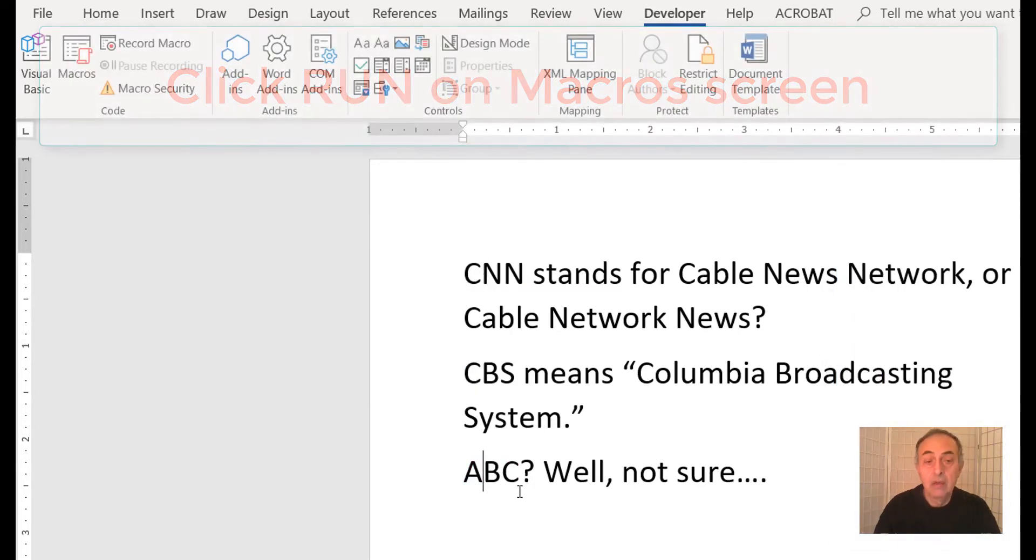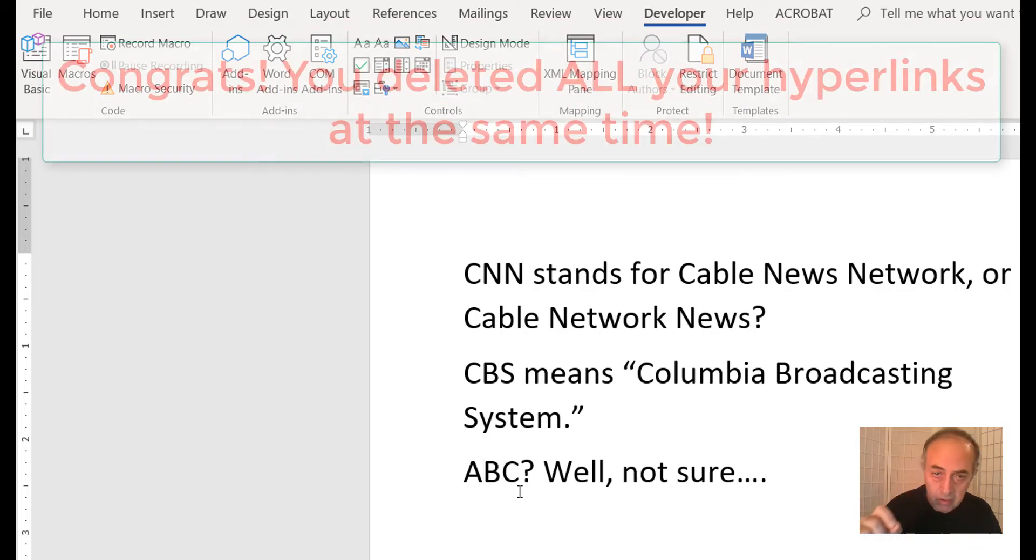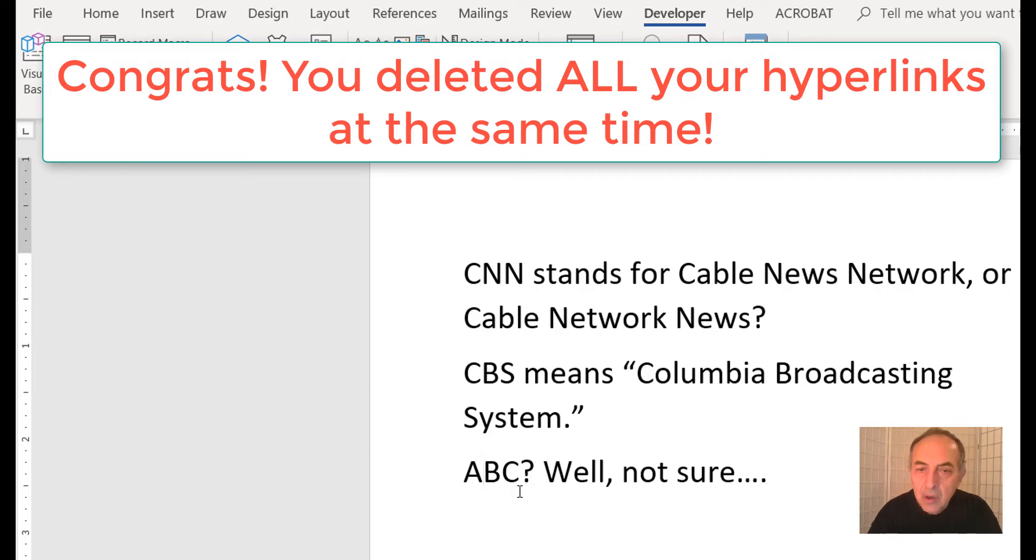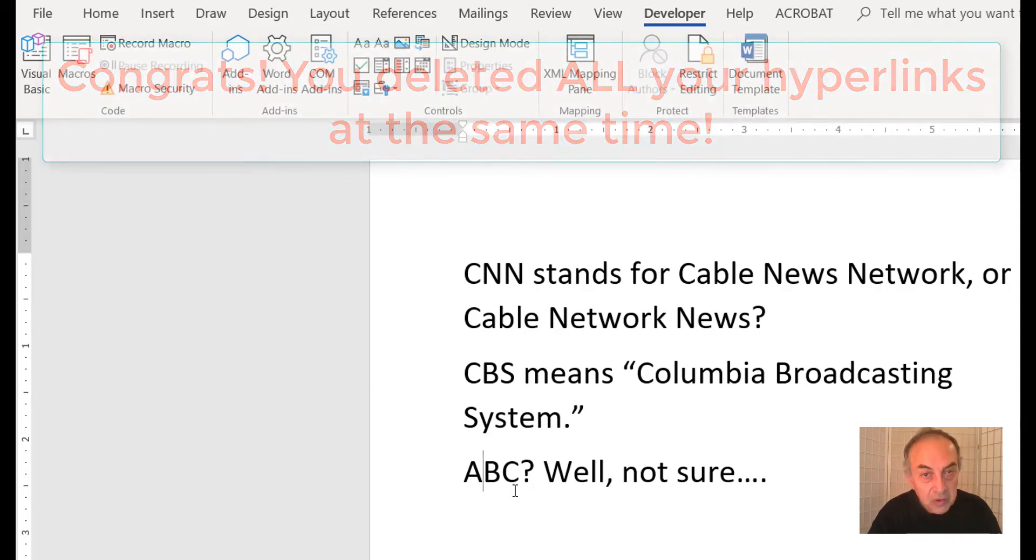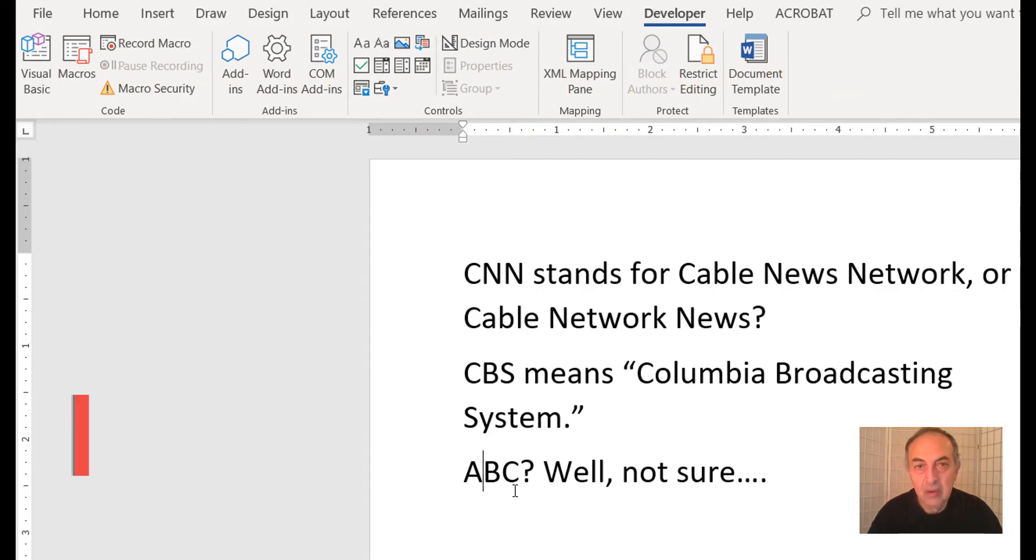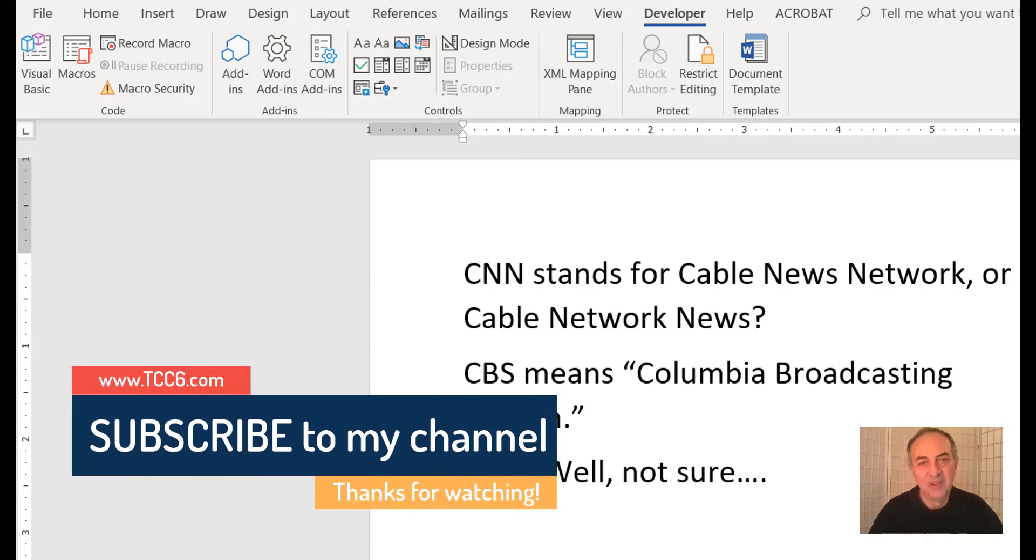So here is your very useful macro to delete every hyperlink in a Word document. Hope to see you in the next video. Take good care.